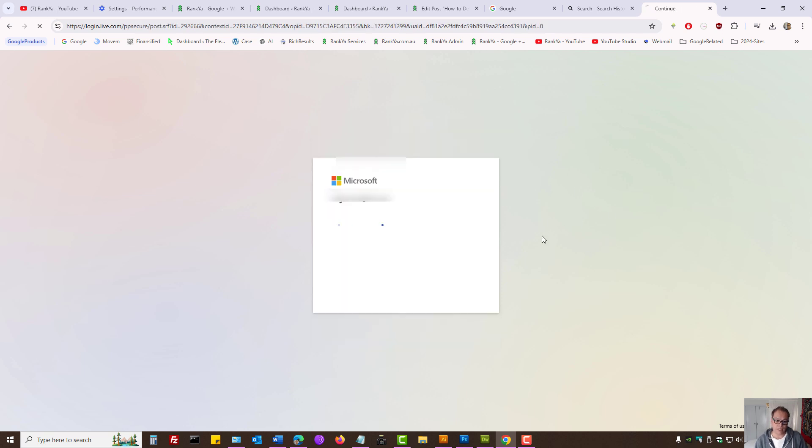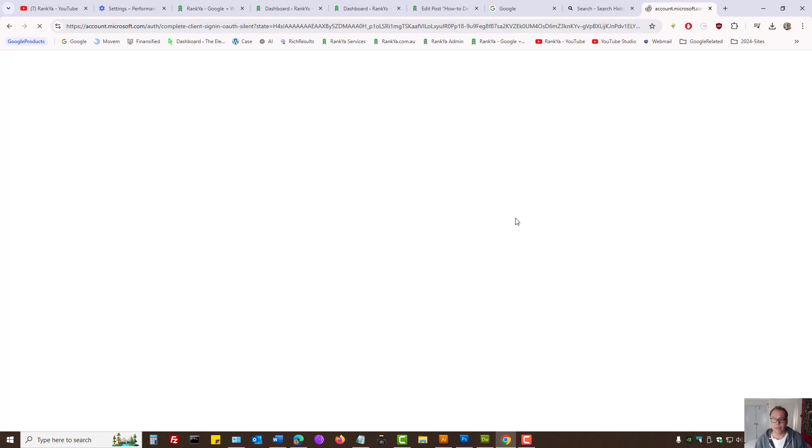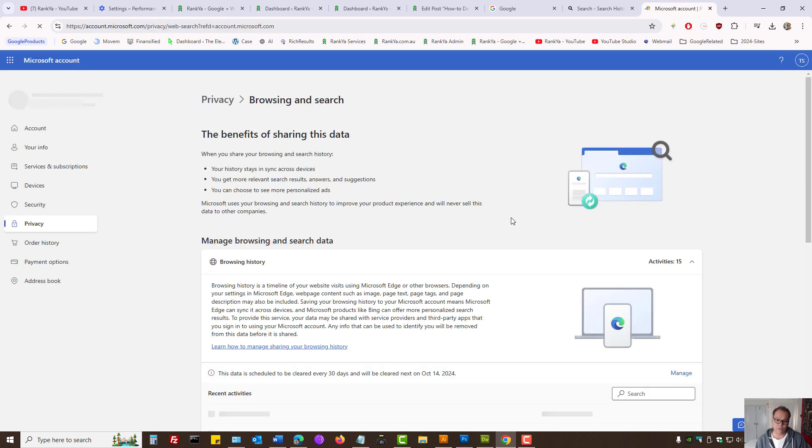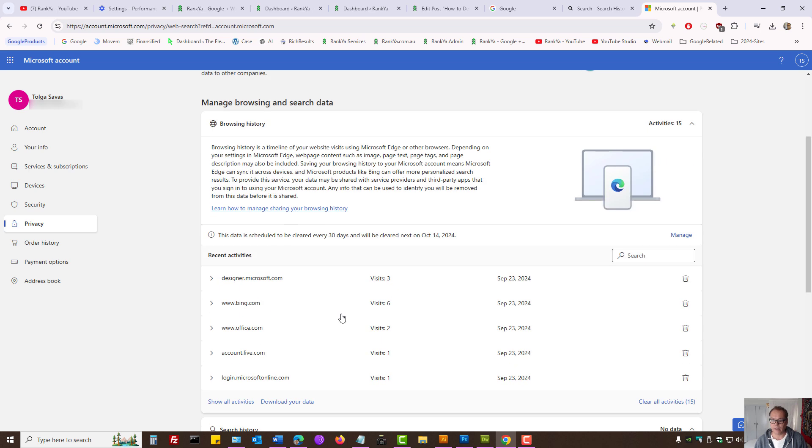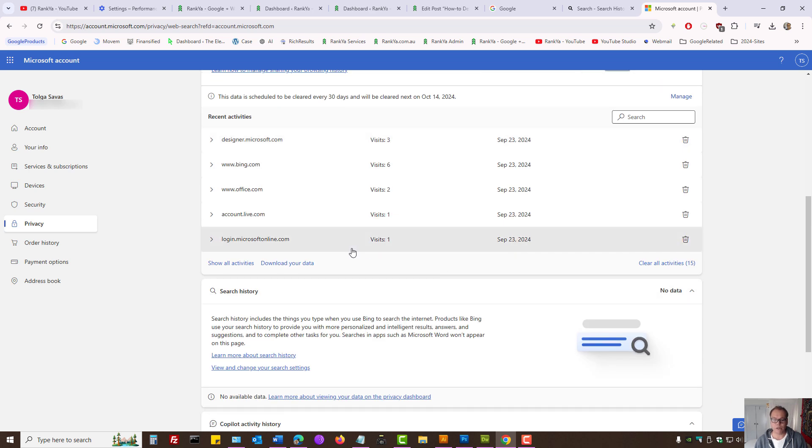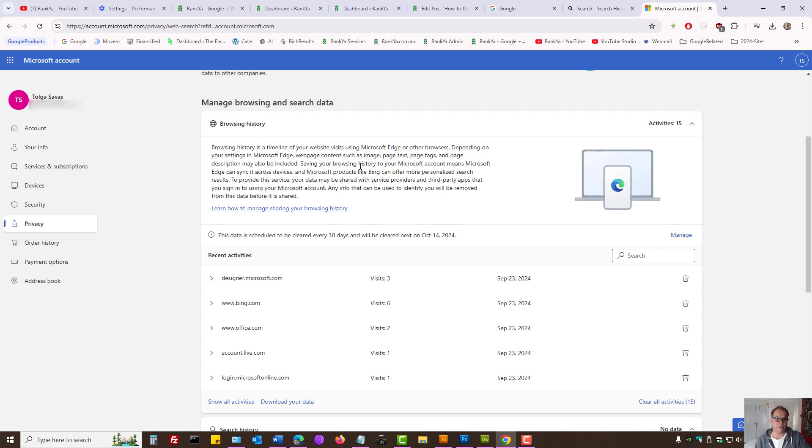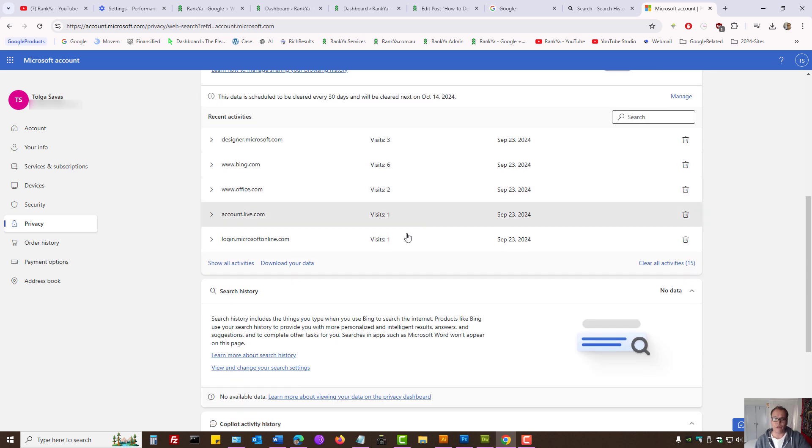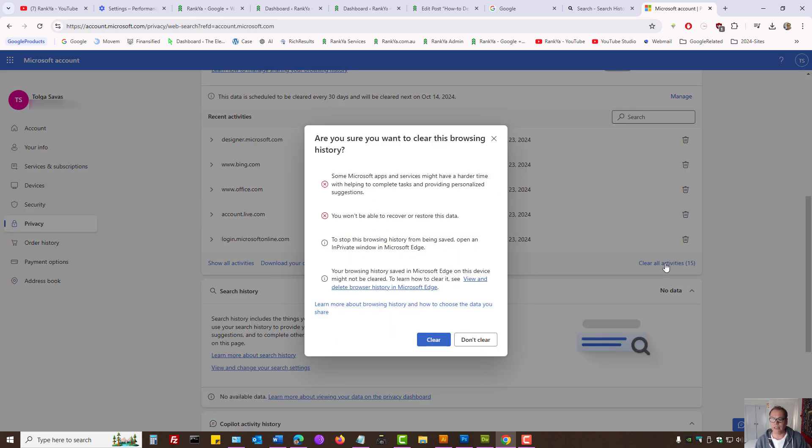So now I'm signed in because these are sensitive information that we're managing here. If I want to delete browsing history that includes search, I can press on clear all activities and then press clear.